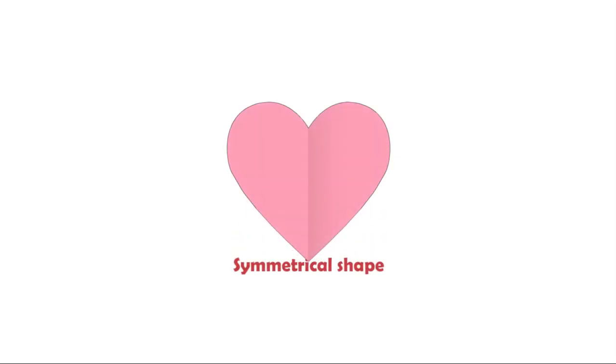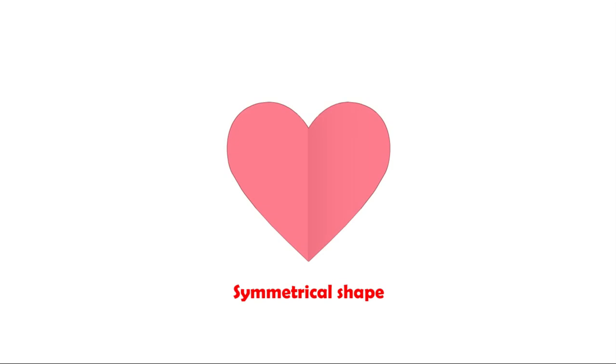Sarah's mom is going to love it for sure. This heart shape is an example of symmetrical shapes.